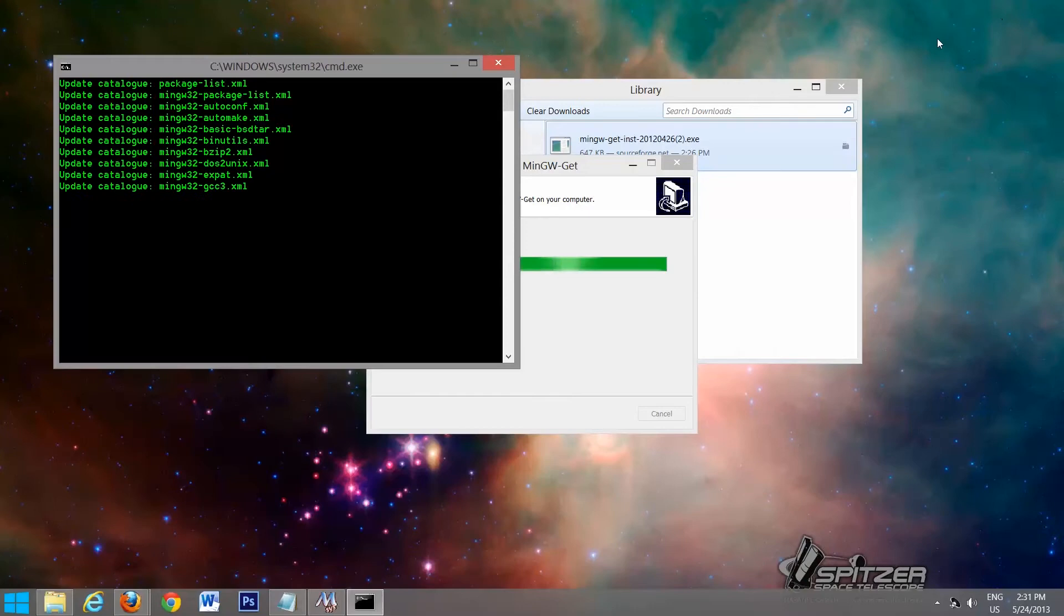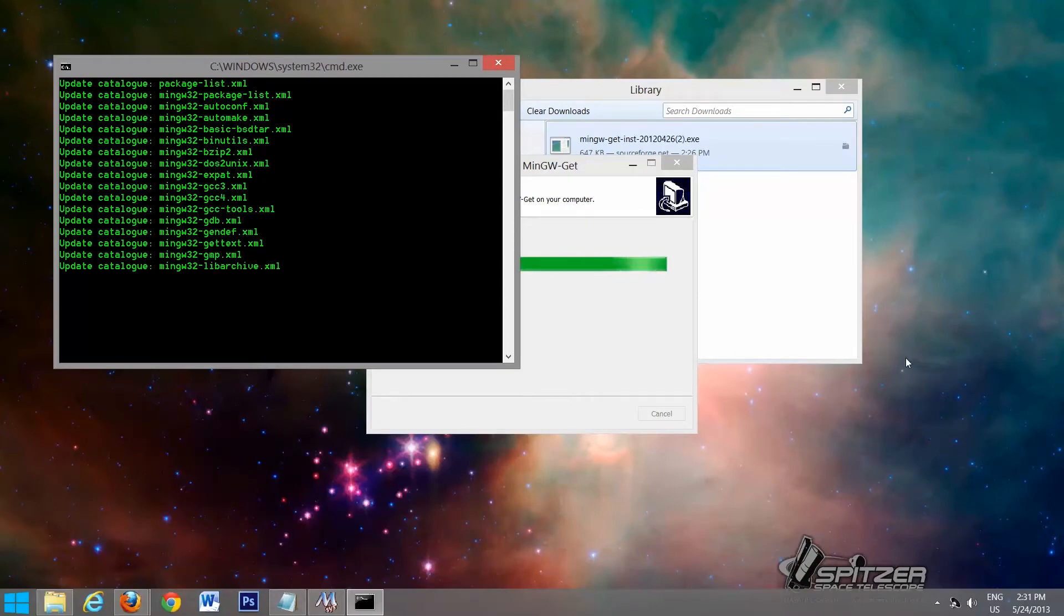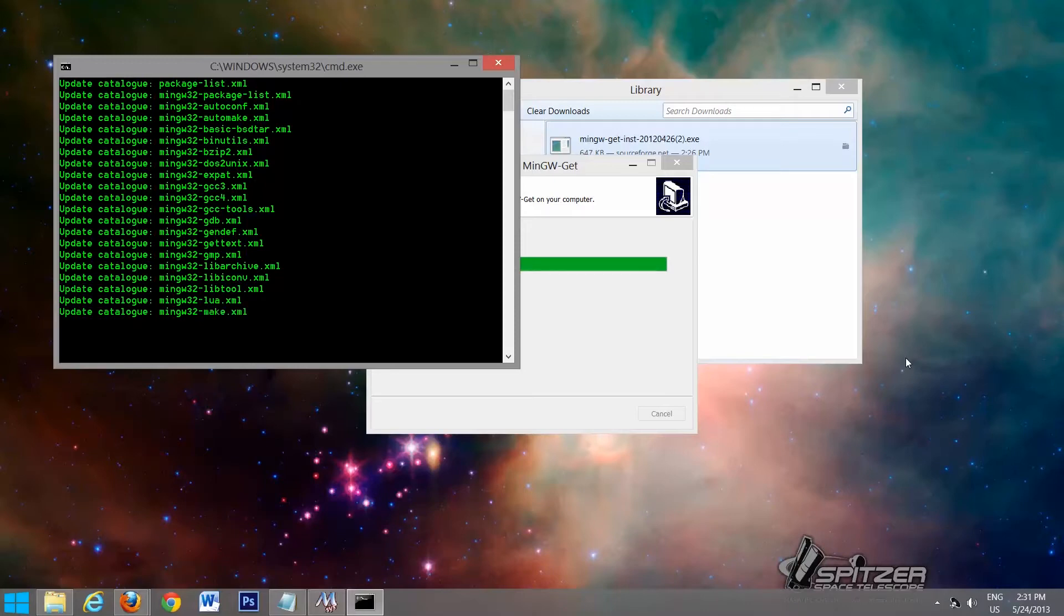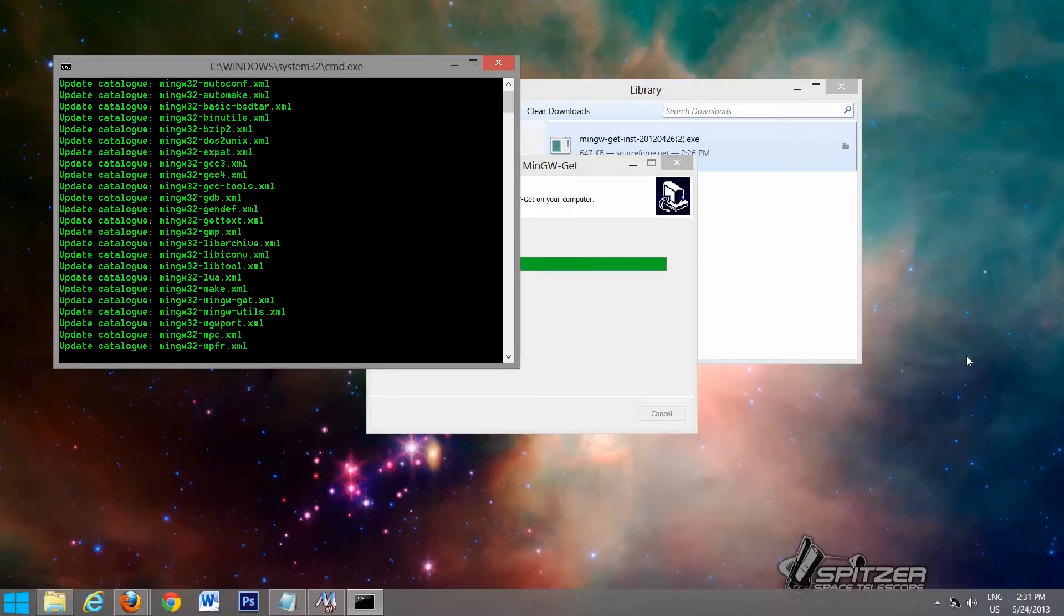Minimize Firefox. And this may take a while to update everything and install everything.